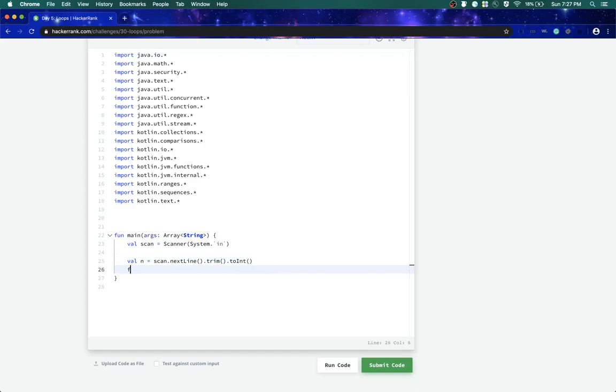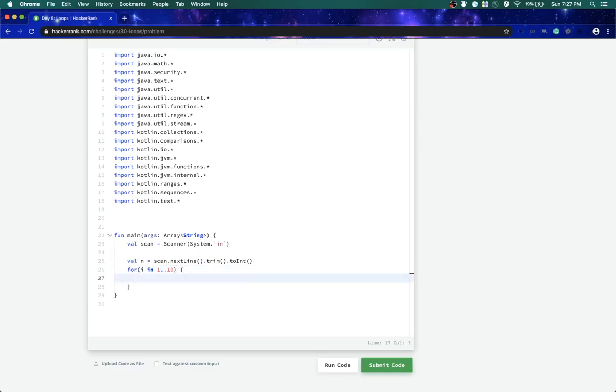What I'll do is I'll start a for loop. The way I start a for loop is I'll say i, which is my integer or a variable, in 1 to 10. This means inclusive.